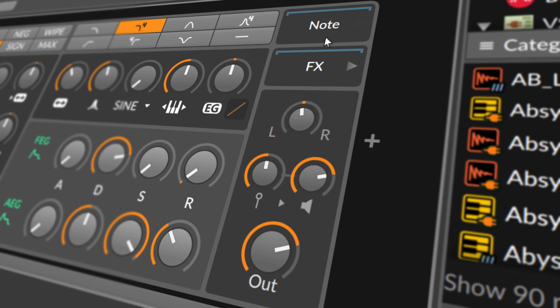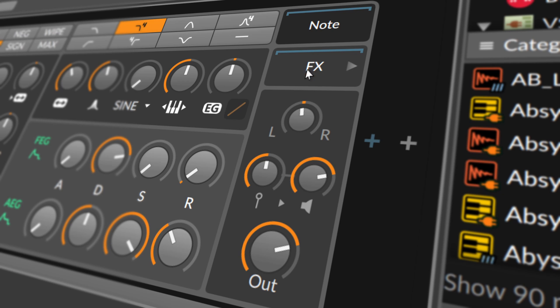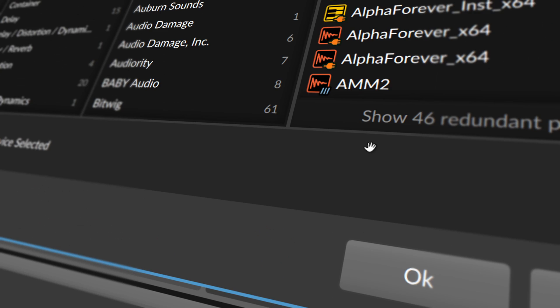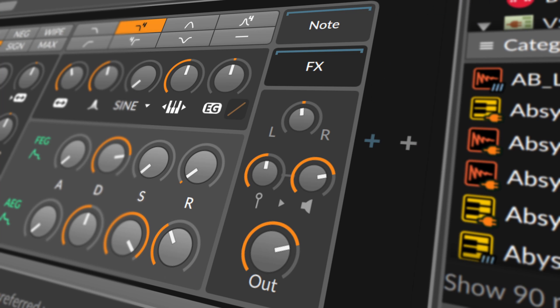The Polysynth also has two device chains you can use. The first one is called Note, a chain for processing incoming note messages before they reach this device. So you can apply some note effects, or maybe you can create some chords in it. And FX, a chain for processing the device's entire audio output. So you can apply some audio effects, reverb, pitch shifting, and so on.